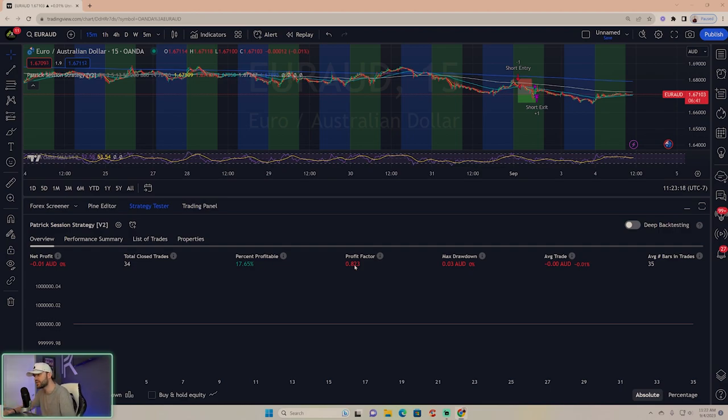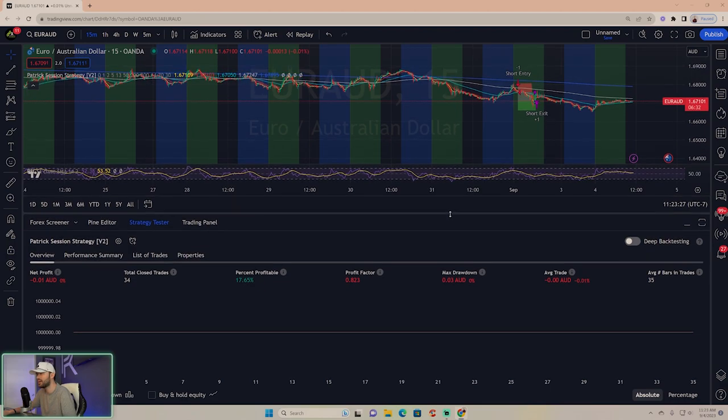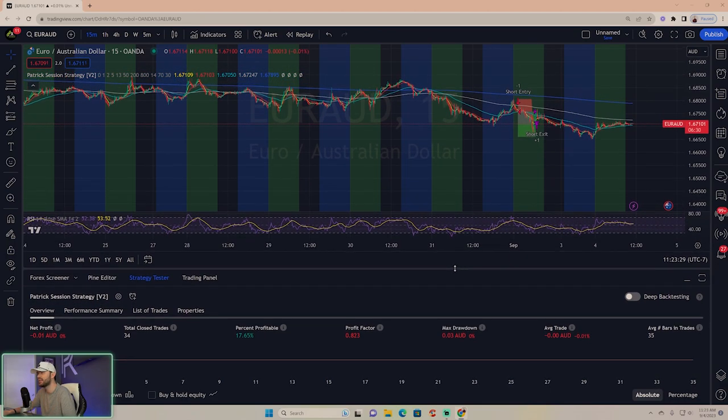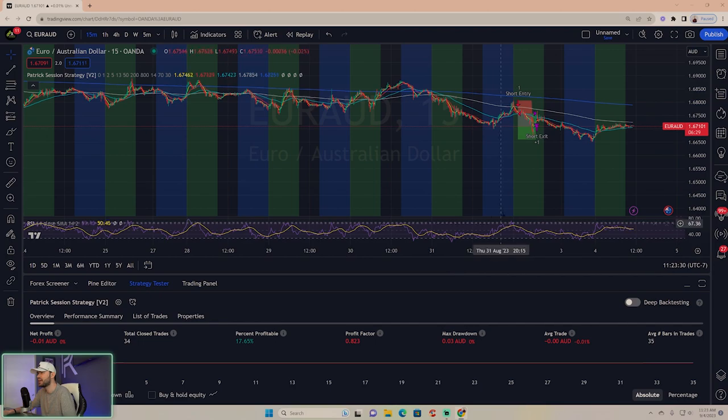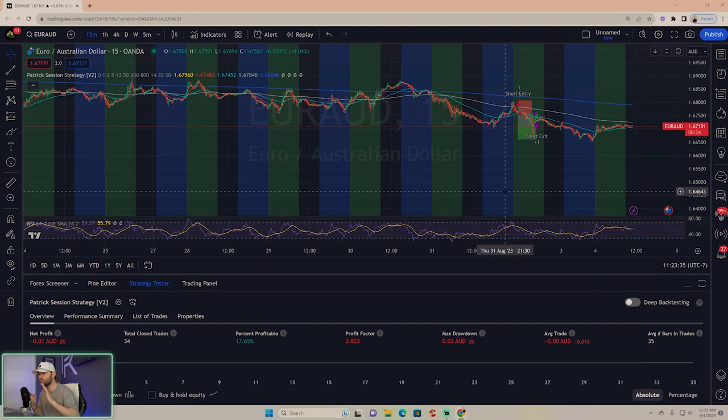Today we're going to talk about it, and what we need to focus on is getting over 100 trades done. We need to get this number up and get this number preferably above one. Today I'm going to show you a brand new setting on Euro Aussie that I think you'll like a lot.